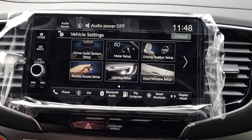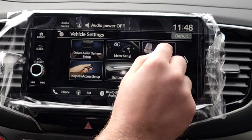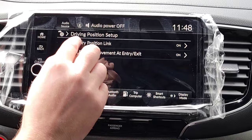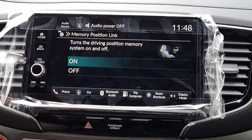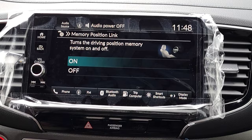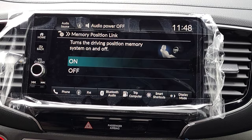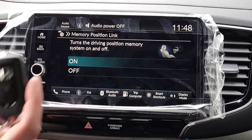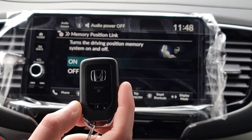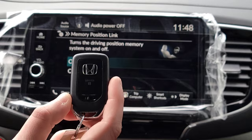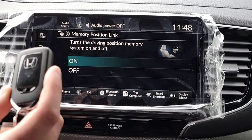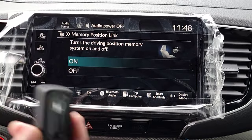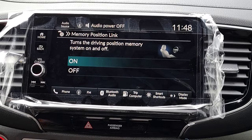That covers Meter Setup. Moving to Driver Position Setup — just a couple of options. First is Memory Position Link: you can set up two seat memory positions using the one, two, and set buttons on your driver's side door. On the back of your key fob there's a Driver 1 and Driver 2 button, and you can link the one setting to the matching fob. Do you want that on or off?